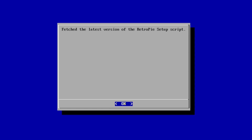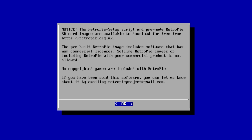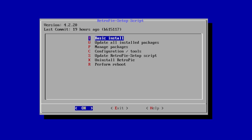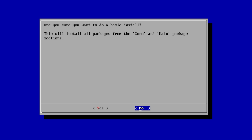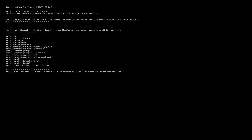It fetched the latest version of the RetroPie Setup script. Click OK and OK. Now that we have the latest version of the RetroPie Setup script, we want to do a basic install. This could take a little bit of time, so I'm just going to fast forward through this. Very top, basic install. Click OK. Yes.